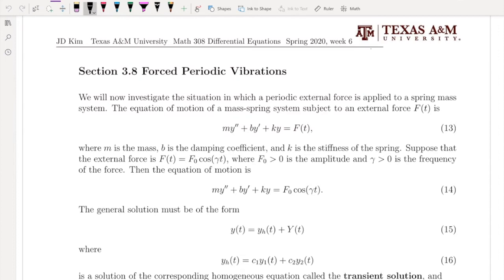This is the mathematical model for vibration motion. m is the mass, b is the damping coefficient, and k is the spring constant. All of m, b, k are positive constants. Now we're going to add the right-hand side, which is the external force. For this study, we're going to restrict the external force term to a periodic external force.